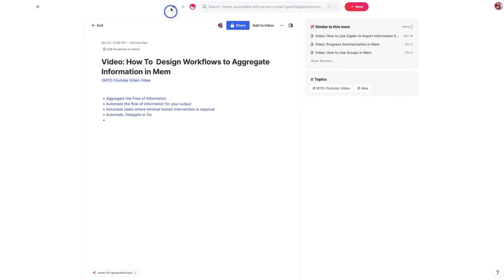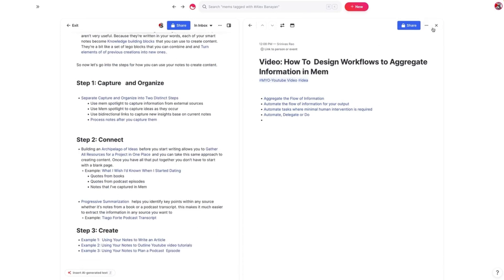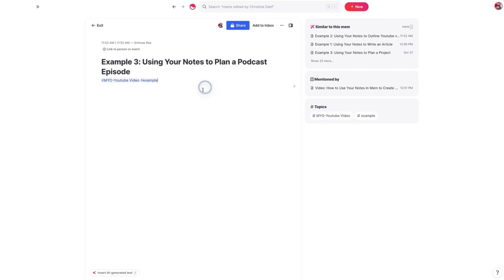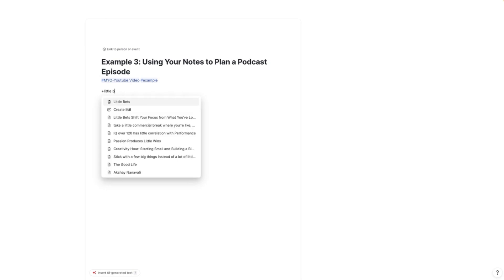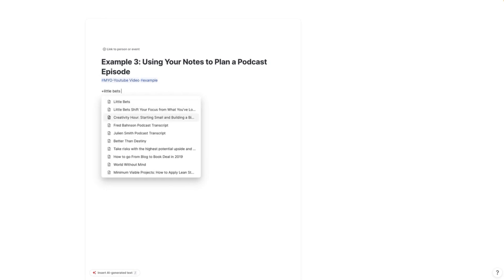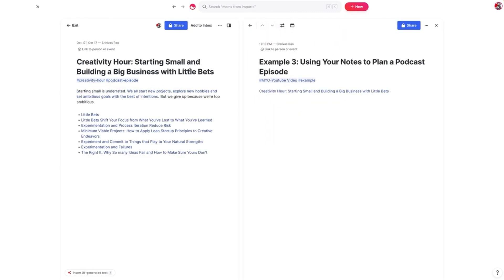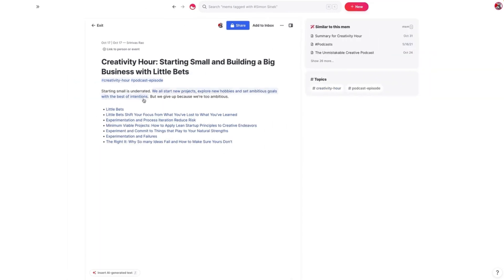I want to go through one last example: how do you plan a podcast episode using your notes in Mem? One thing I do with my best friend Gareth every Wednesday is record an episode called The Unmistakable Creativity Hour. Most of the time when we record, I have no idea what the episode will be about — but I've got so many notes in Mem at this point, which takes us back to that idea of a critical mass of knowledge. Once you reach that sufficient mass, you can do things like this in seconds. This is an episode I planned about 10 minutes before recording, where we riffed on starting small and building a business with little bets. Those notes became the foundation for our conversation, and within 20 minutes we were done recording.